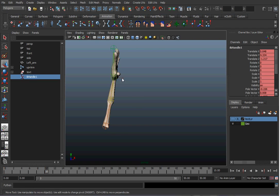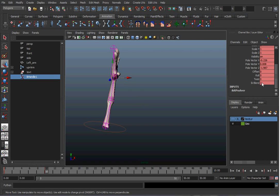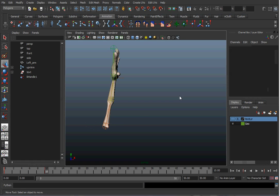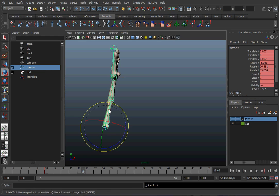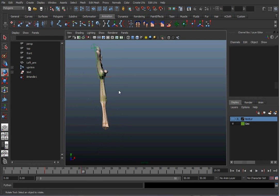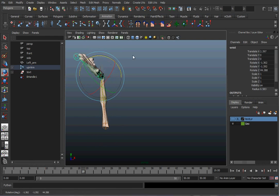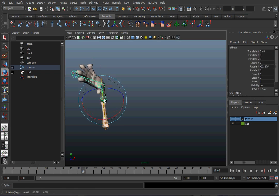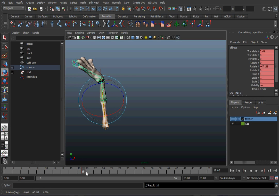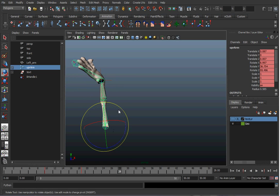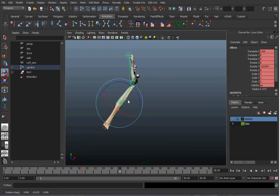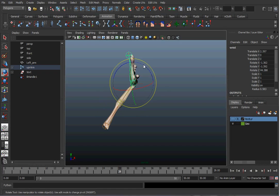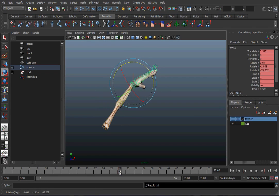To switch, take the IK blend value — one means IK, zero means FK. Now I can start keying the arm and do a wave. As I move the joints in FK mode, the IK handle updates with it, sticking to the FK joints, which is pretty cool. And there's my wave.